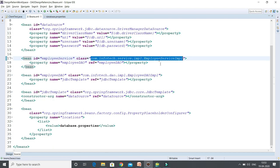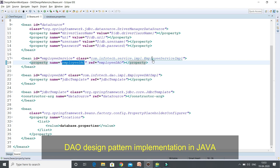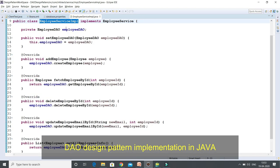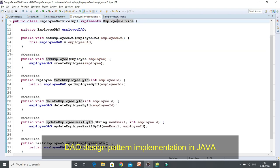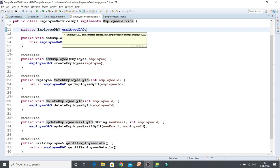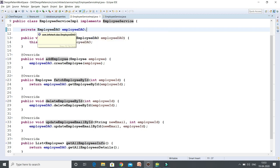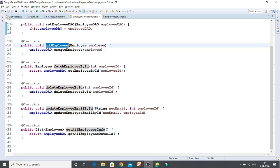Now I have a service layer. This is the concrete implementation EmployeeServiceImpl, which has a dependency on the DAO layer. If you look into this service layer, it implements the service interface and has a dependency on the DAO layer. In the DAO, I have a reference of the interface rather than a concrete implementation across the data method. This service layer is making calls to the DAO layer.